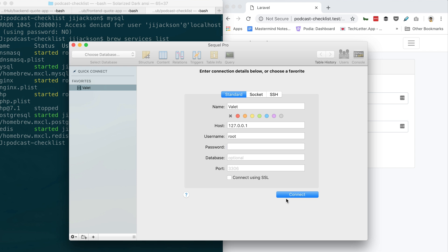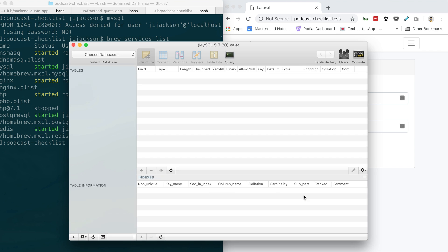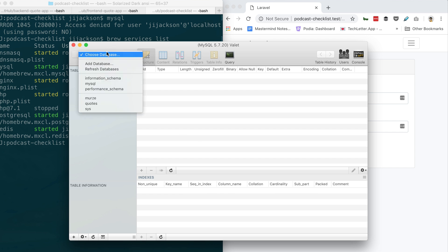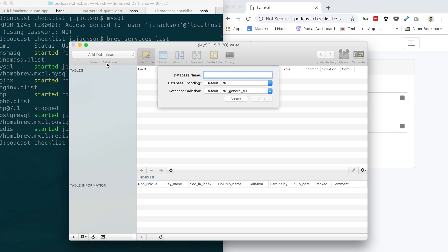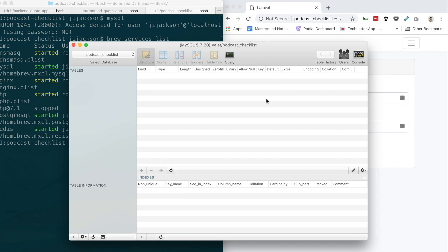Go to where it says choose database, top left. Go to add database and call it podcast_checklist. I don't know if you can do hyphens, I can't remember. Is that bad convention? No, it's fine for websites. I just can't remember if MySQL does hyphens.